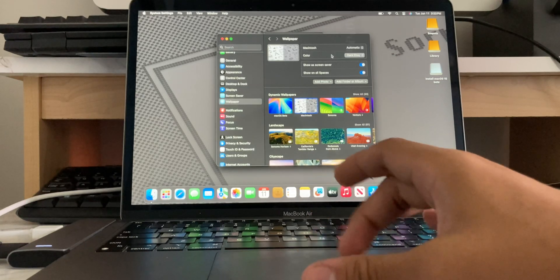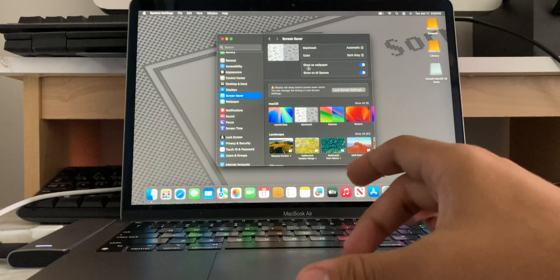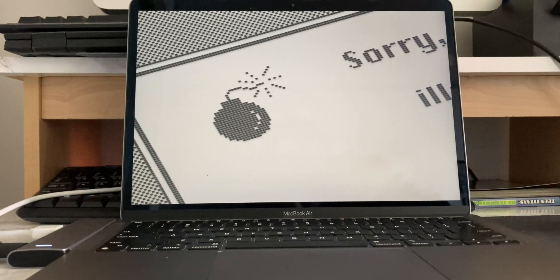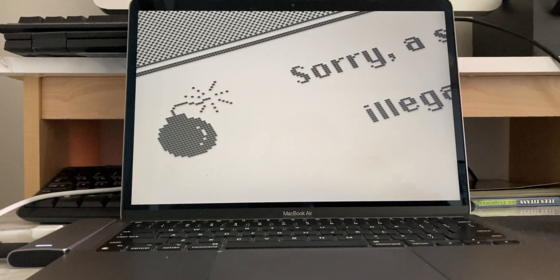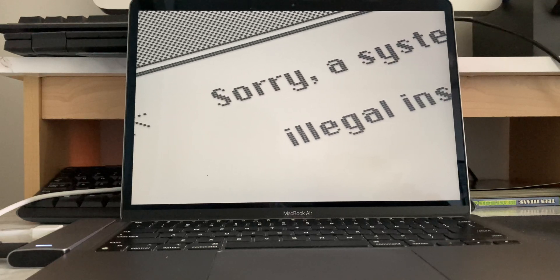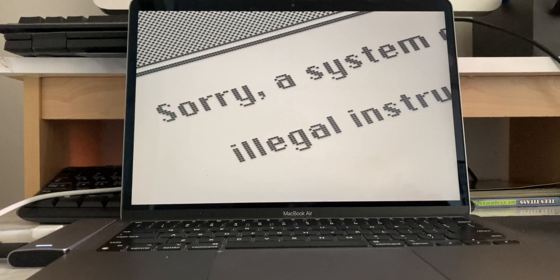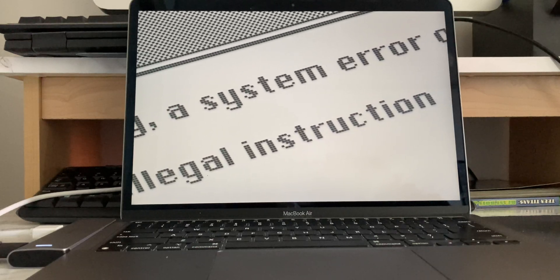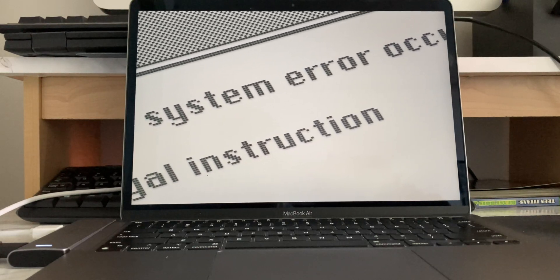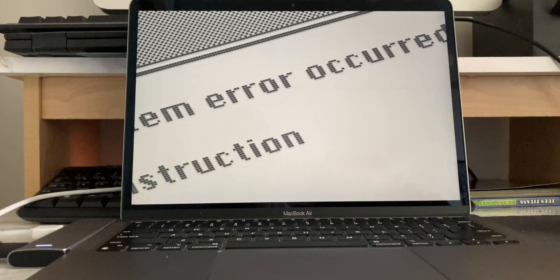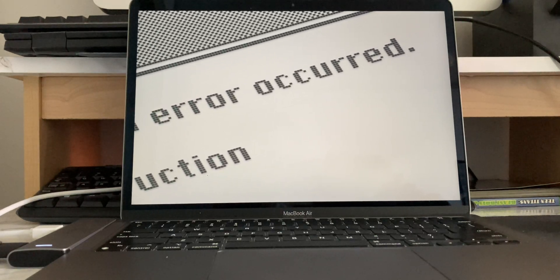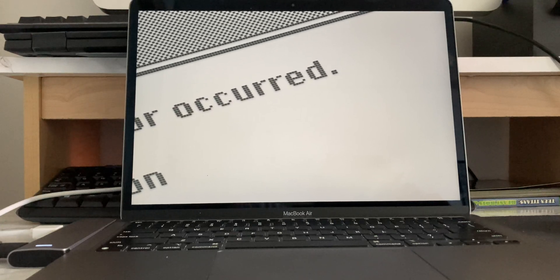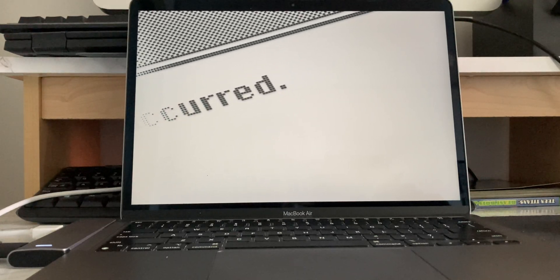And, it even has a show a screensaver as well. So, let's see the screensaver for that. Yeah, that's really cool. It has the bomb screen. This, wait. Does it say, sorry. Oh, wait. Hey, what does this say? A system error, a legal instruction. Okay, yeah. A system error occurred, a legal instruction. That's pretty funny there. But, yeah. This is a really cool wallpaper and screensaver that they have here.